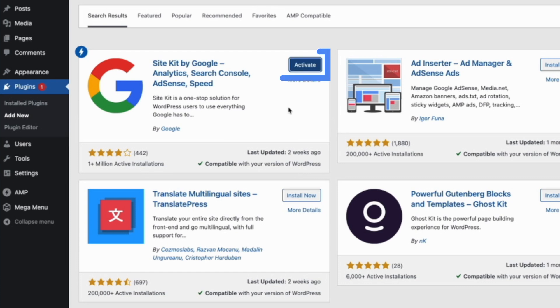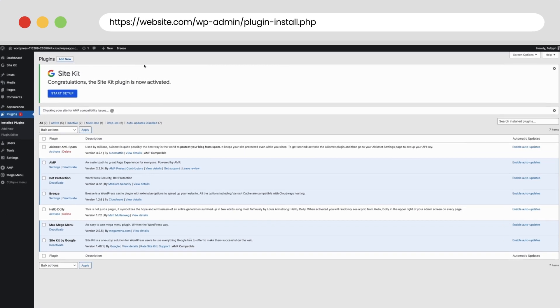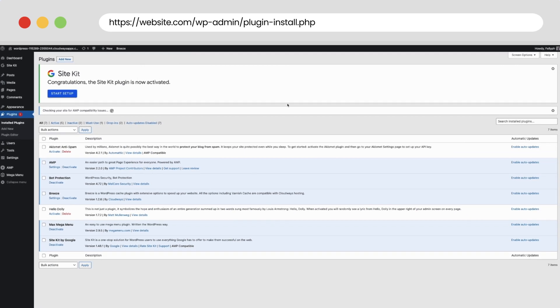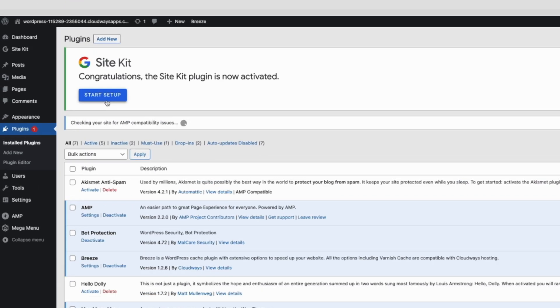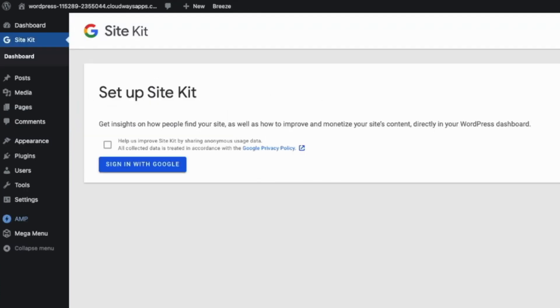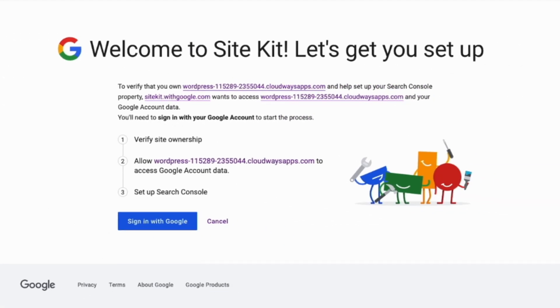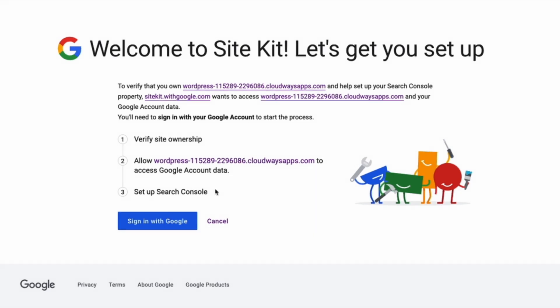Once it's installed, I will click Activate. Once the plugin is activated, we are ready to start our process. Number one, I will click Start Setup, and the plugin will ask me to log in with my Google account. Here we have a welcome screen with instructions to connect your WordPress website with Google Site Kit.